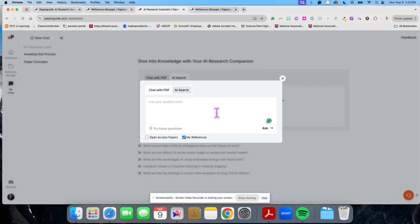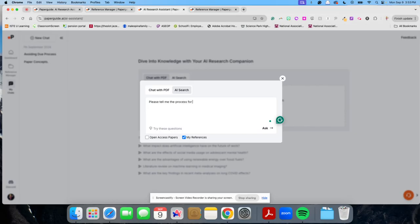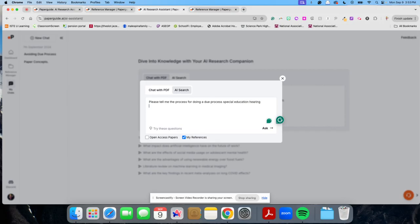I'm going to ask it to please tell me the process for doing a due process special education hearing. And I'm going to ask it.